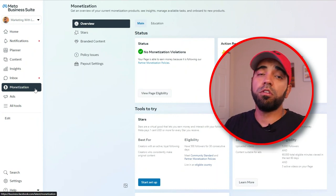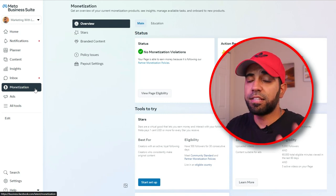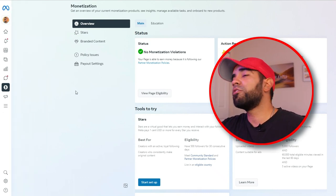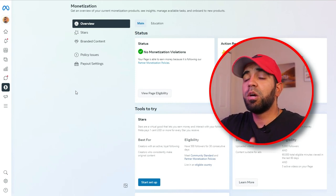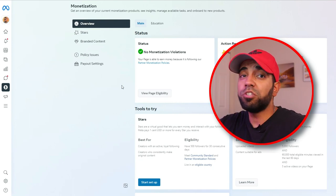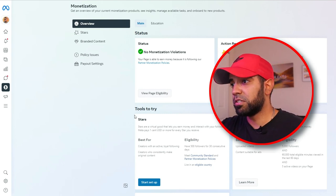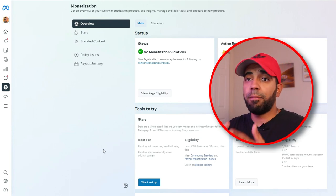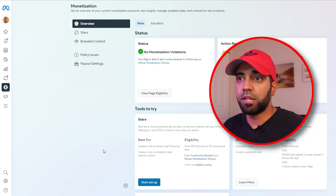Lastly is Monetization. This is one of the features that the Meta Business Suite has dialed down into one specific section where you can see anything happening in regards to monetizing your Facebook page. The monetization section tells you whether your page qualifies for monetization, if you have any issues you need to fix, and what eligibility you have. If you click on 'View Page Eligibility,' it'll show you which tools you qualify for — Facebook has a ton of monetization tools like Instream ads, Stars, and subscriptions — and you can apply for those and start monetizing your content.